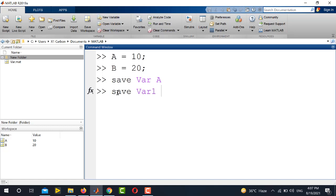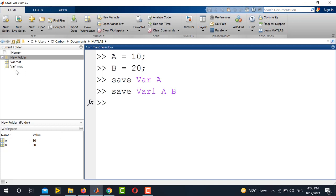And next I will write all the variables which I want to save under the single name. So here I want to save A and B with the name var1. So I will write A and then space B. So if I enter this command, you can see here that another variable var1.mat is available.